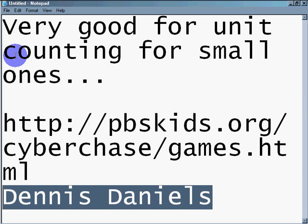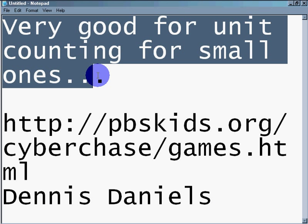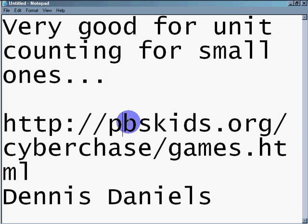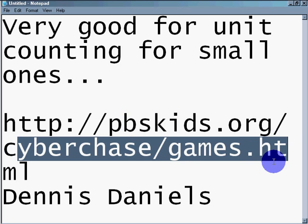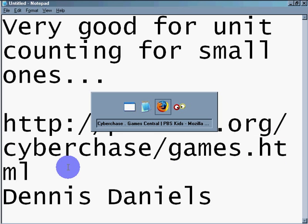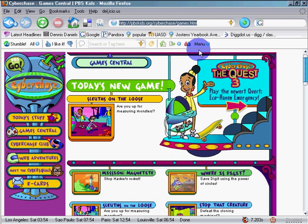Greetings, Dennis Daniels here. This is a quick review of a very good website for unit counting for your small ones, pvskids.org, cyberchasegames.atml. I'll take you there now.